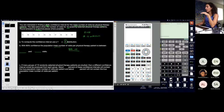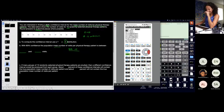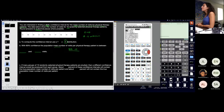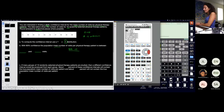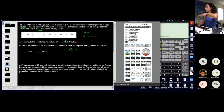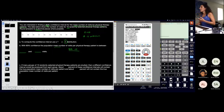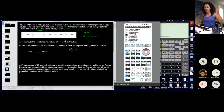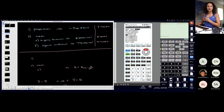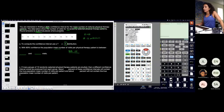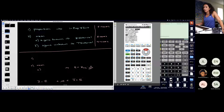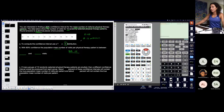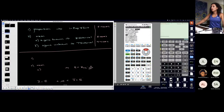Go back to the home screen — second, mode to quit — and go to stat, then over to tests. Everything up top ends in 'test' — I do not want that; that goes with hypothesis testing, which is coming later. Go down past that. Anything that ends in 'interval' deals with a confidence interval, and that's what I want. We determined sigma is unknown, so I'm going to T-interval, which was number eight.